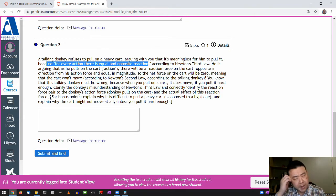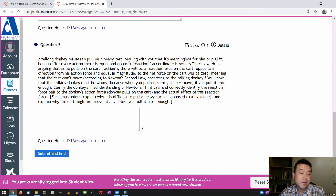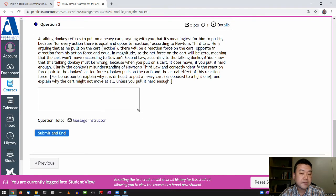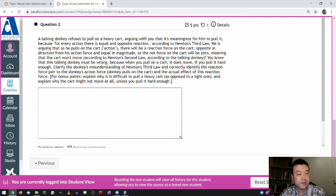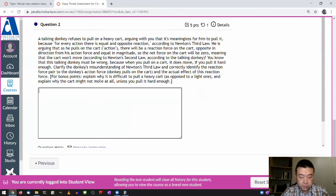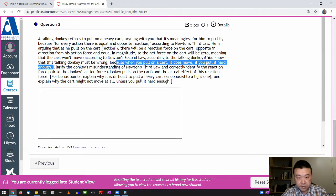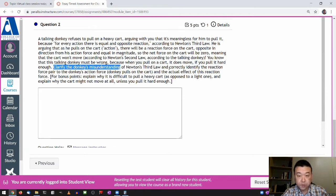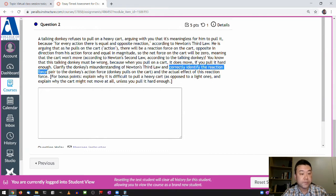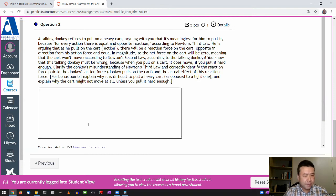You know that this talking donkey must be wrong because when you pull on a cart it does move, if you pull it hard enough. By the way, when we used to do paper exams, this question used to ask for diagrams. In this online format you can't really draw diagrams, so questions seek more of a word description. As you're reading the question, be careful to note all the instructions — it says clarify the donkey's misunderstanding and correctly identify the reaction force. I look for those things as I grade.